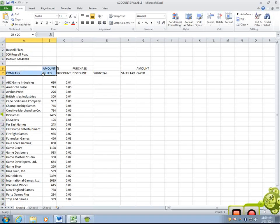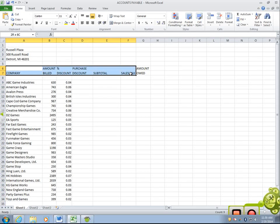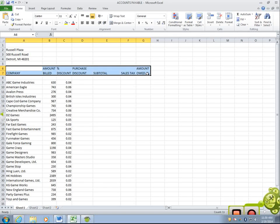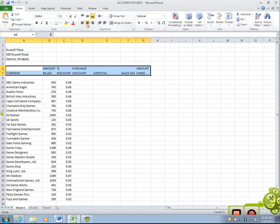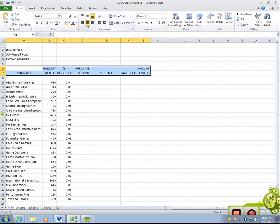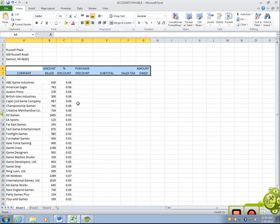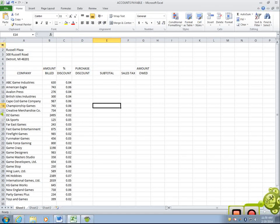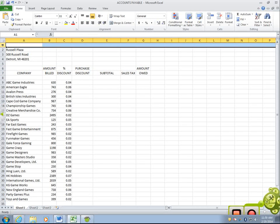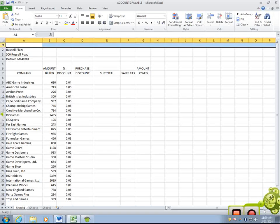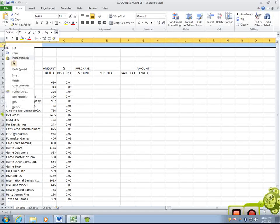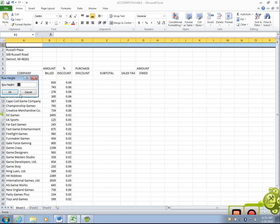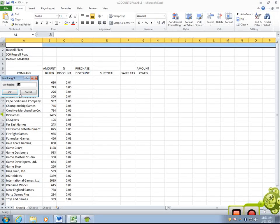Then, these column headings need to be centered. I just highlight them and hit the center button up on the home tab. Then, it wants you to change the width of row one. I do that by right-clicking, row height, and change it to 72.